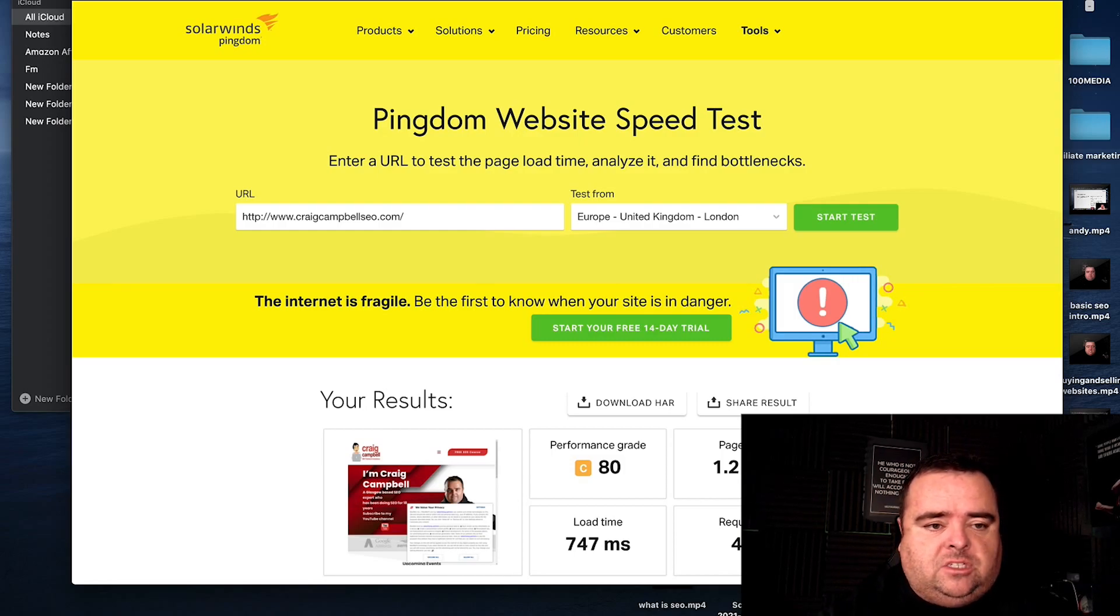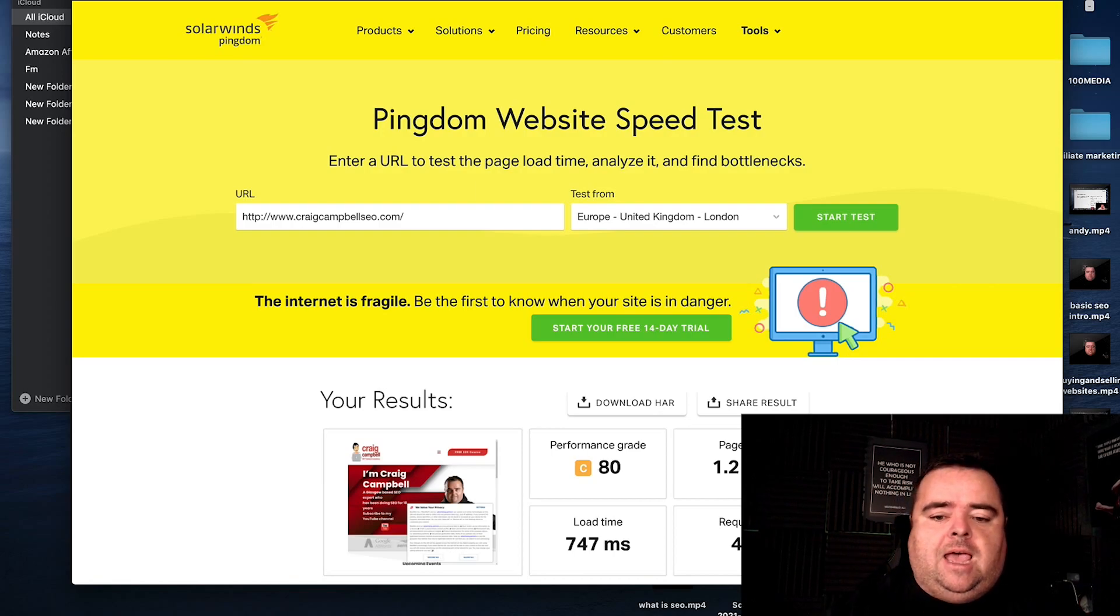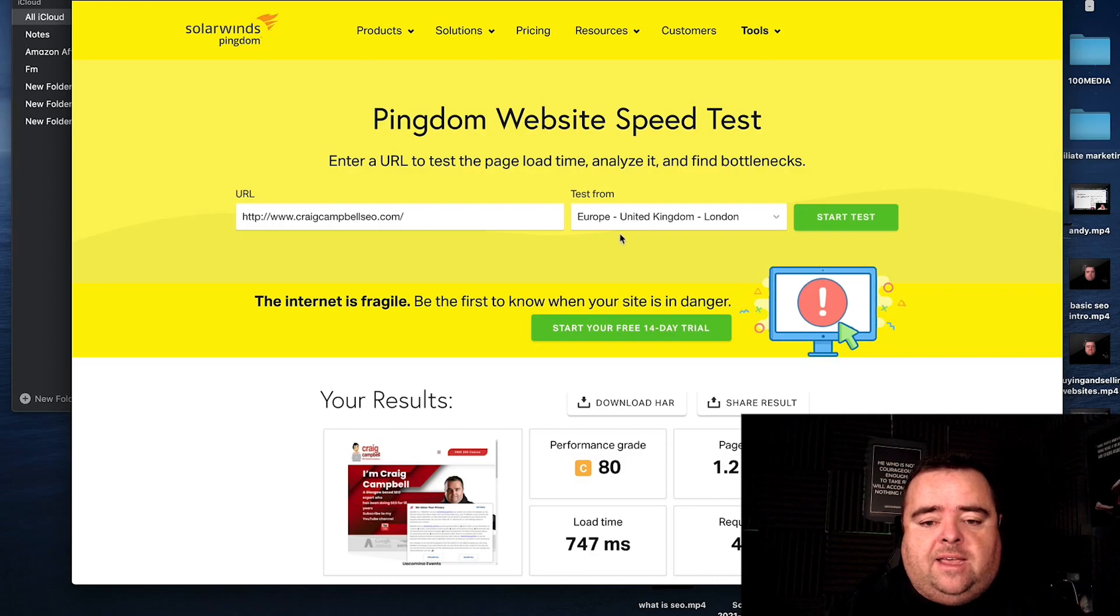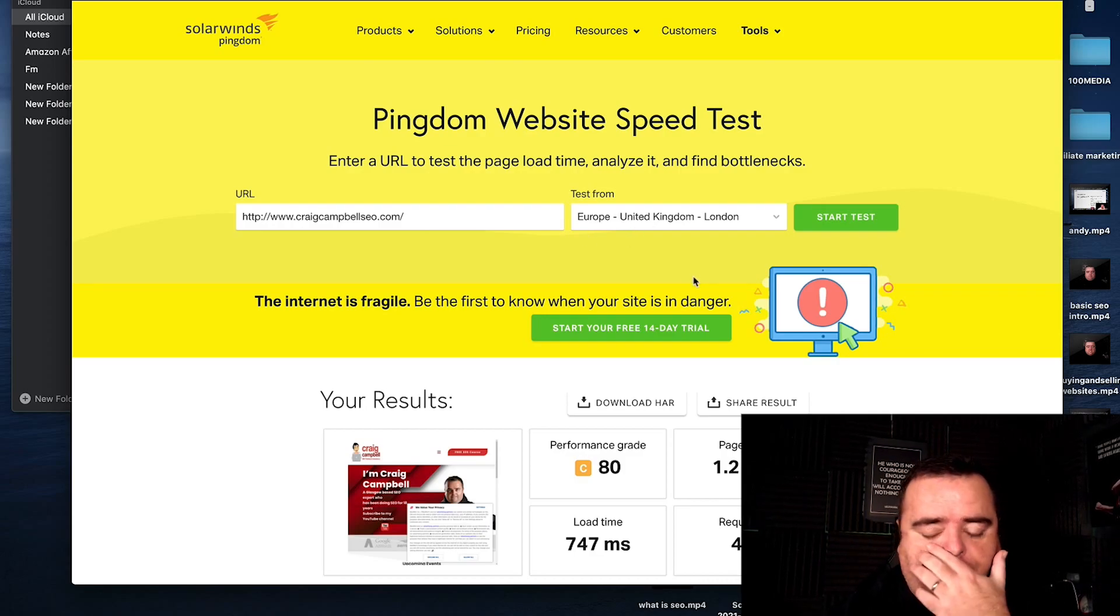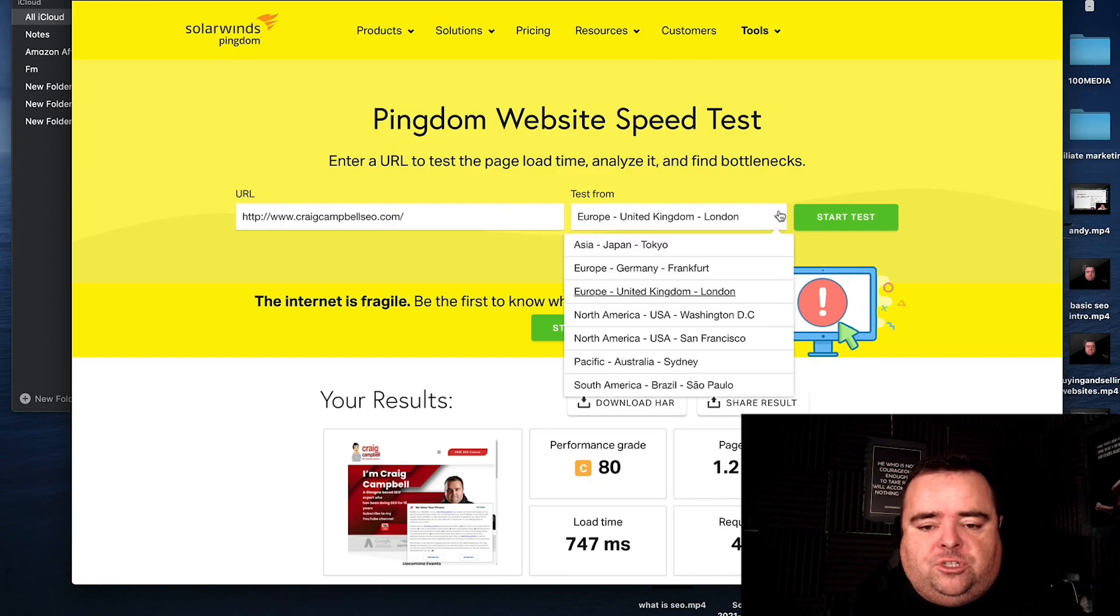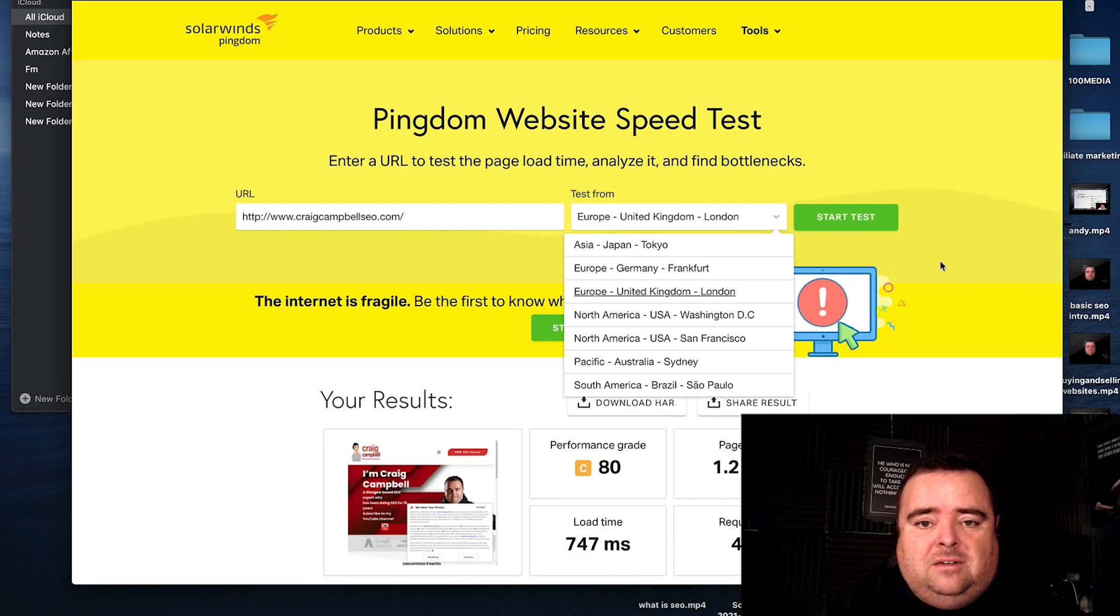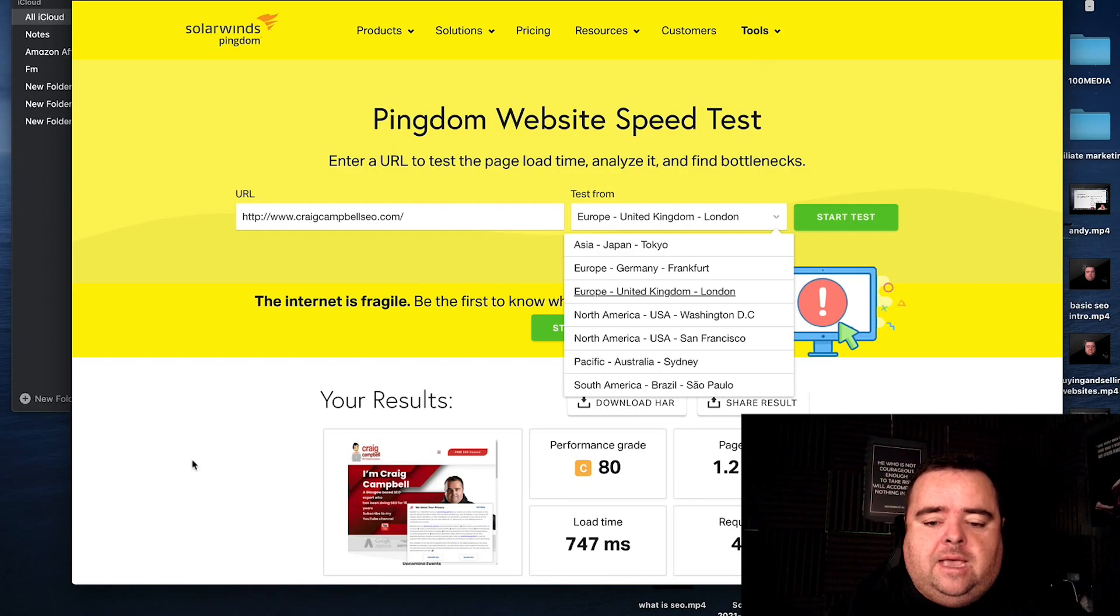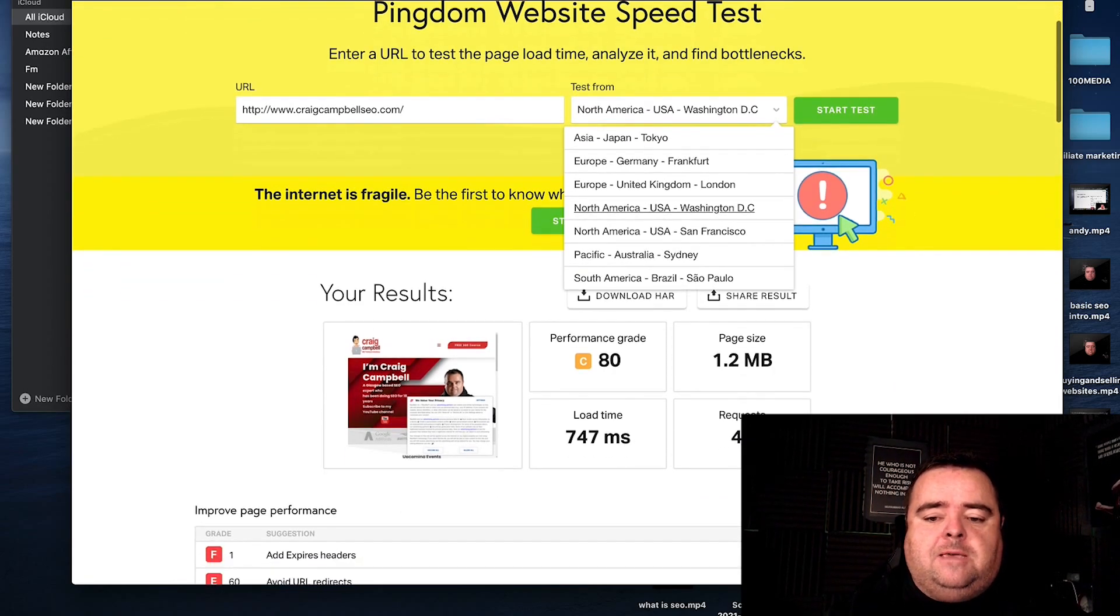The first tool is tools.pingdom.com. And it's very simple and easy to use. You put your URL in, test from Europe, London, wherever the hell you are based. There's a number of different options here, depending on where you are in the world. Try and just use the one that's nearest where you're located. And I've already done the test and you can see that I've got a performance grade of C.